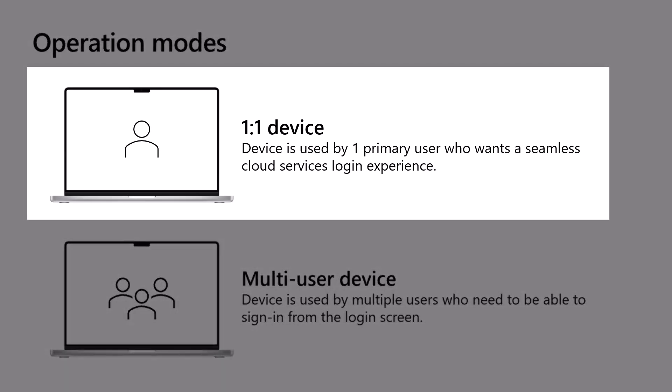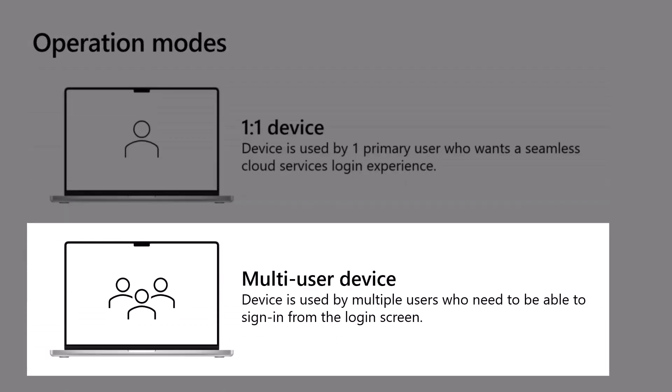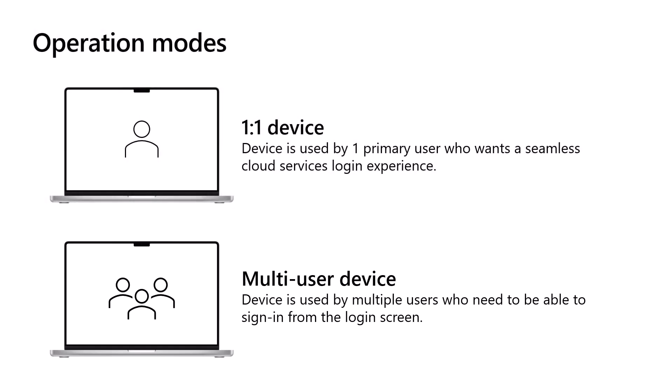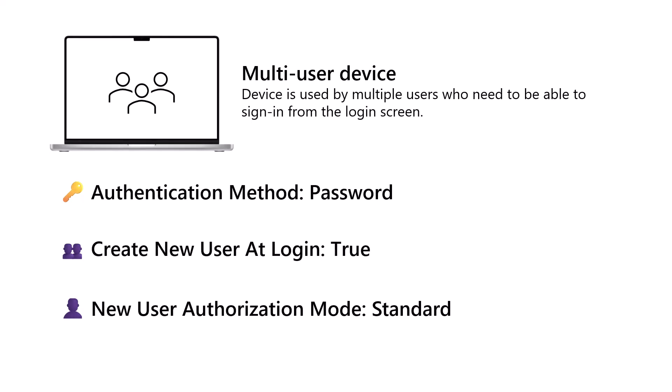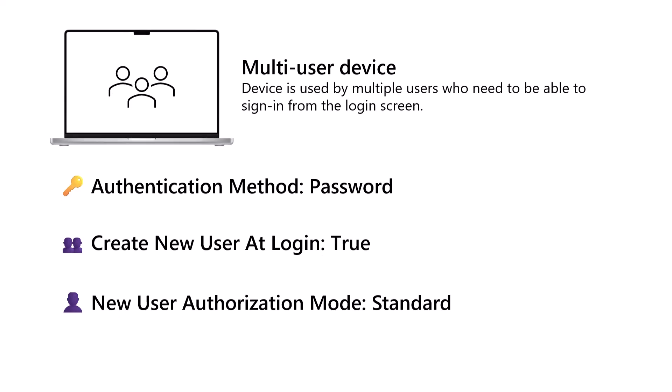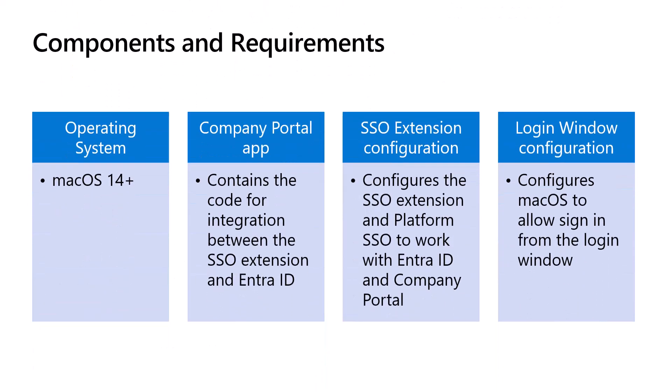Platform SSO can be used in a single user mode or enabled for multi-user devices, where users can log in from the Mac login screen. In this video, we're going to focus on the multi-user device scenario using Password Sync, but the steps are very similar for single user mode and other authentication methods.